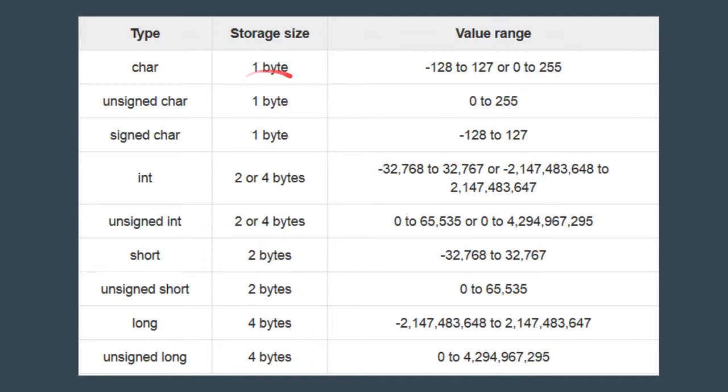Our character variable or character data type takes the storage space of only one byte, and obviously its range is from minus 128 to 127.